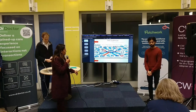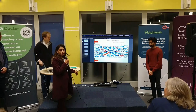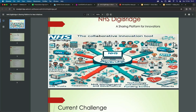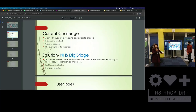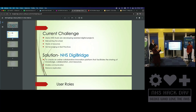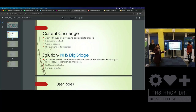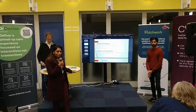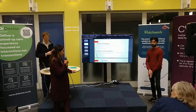We are NHS DigiBridge, a sharing platform for all your innovations across NHS Trusts. So why do we need this sharing platform? We have seen that you are all doing great work here, but many trusts are working in silos. There is no central platform where all the innovations are recorded. We are reinventing the wheel, wasting all the resources, and not leveraging best practices. So we have come up with a solution called NHS DigiBridge.